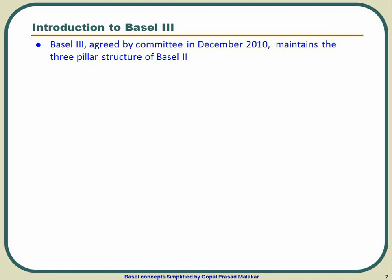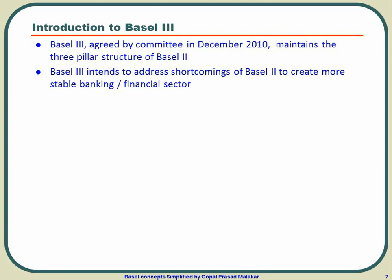In BASEL 2 there were three pillars: capital adequacy ratio, supervisory review, and market disclosure. BASEL 3 maintained those three pillar structure because theoretically that should help a lot to the financial health of the whole environment. However, it acted hugely on the shortcomings of BASEL 2.